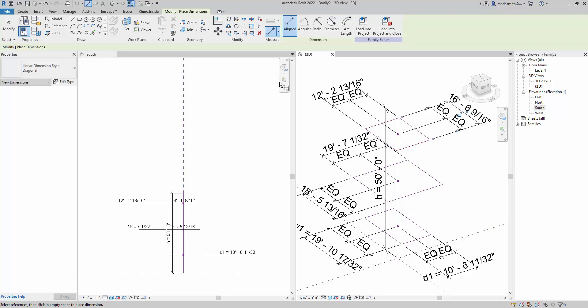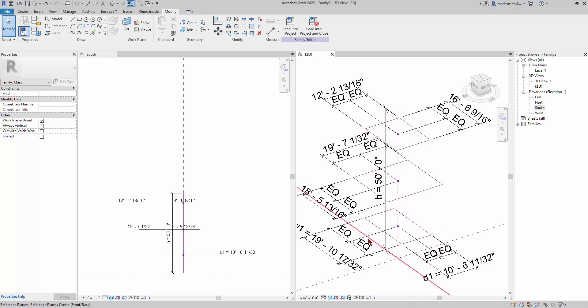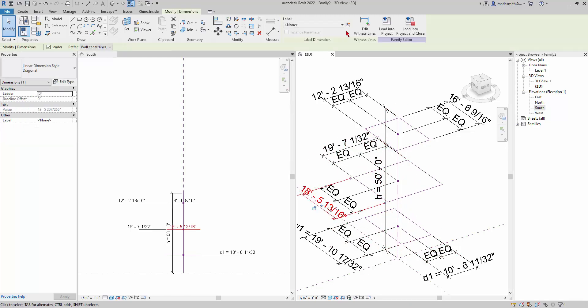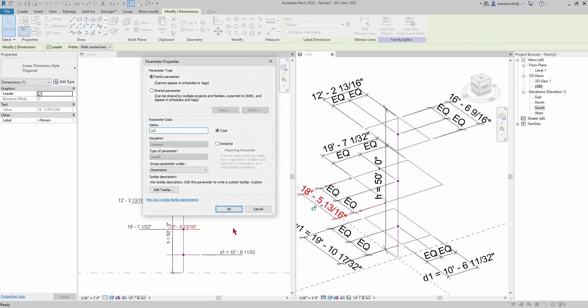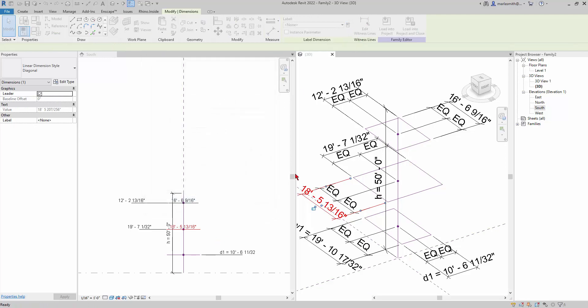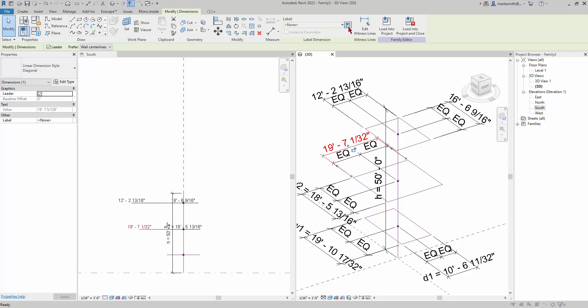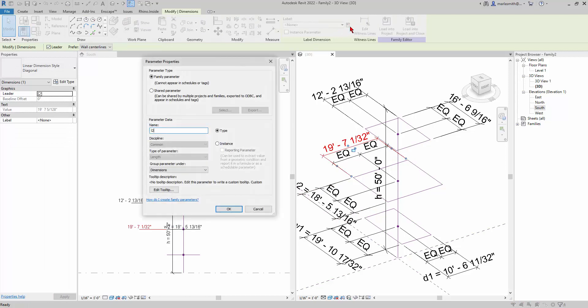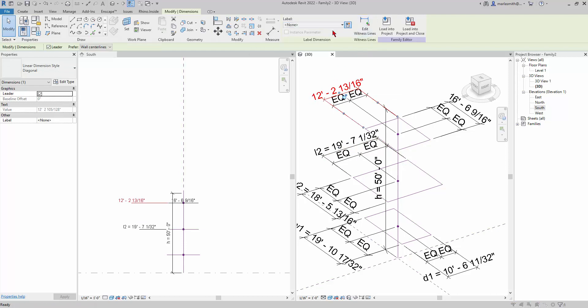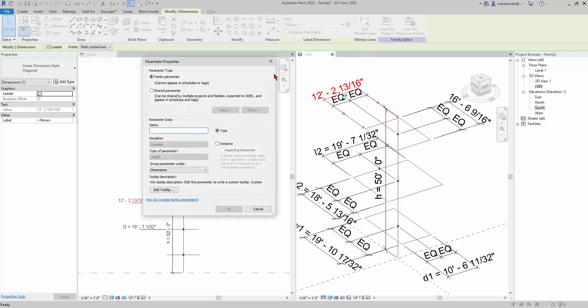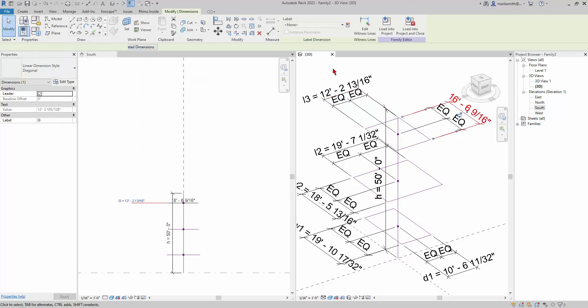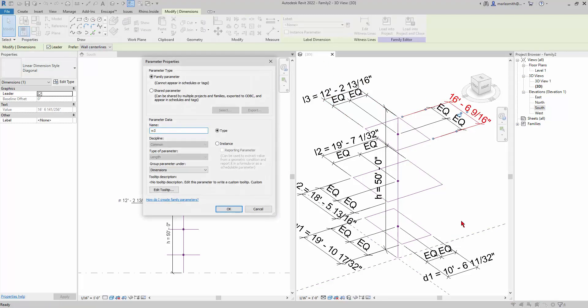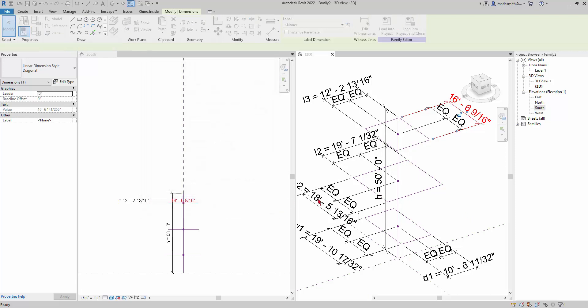Now I'm going to go ahead and parameterize these, so you'll just be picking them and going through. This would be w2, and l2, and l3, and this would be w3. I think that's got all of them.